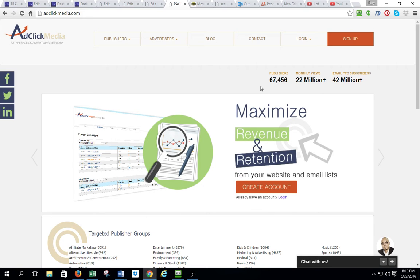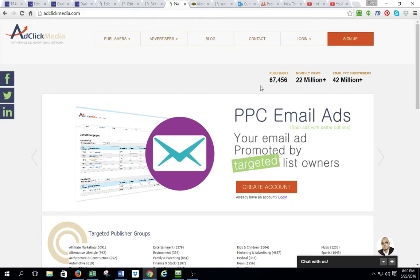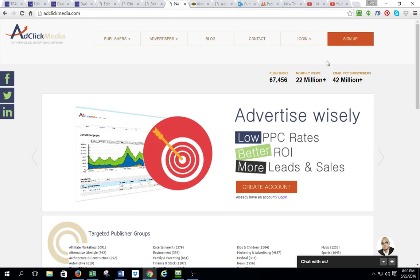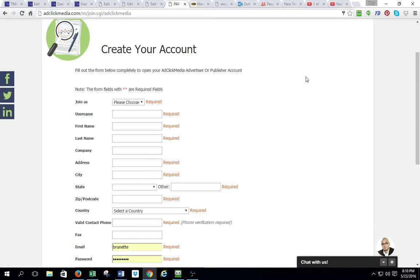Alright, Rory here and I'm going to show you just really quick — you're going to go to the AdClick Media and click to it from your training page. Then you're going to come here and on the right hand side on the top it says sign up. You want to sign up and you're going to create your account.